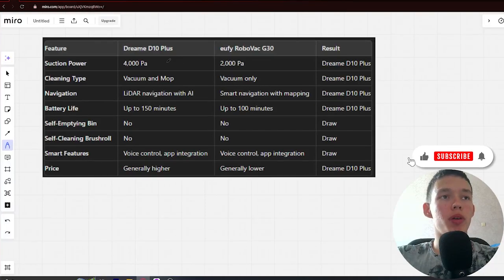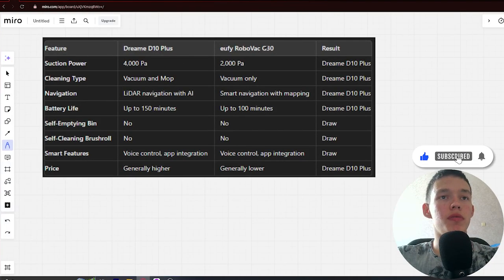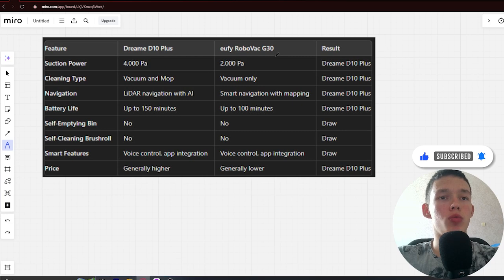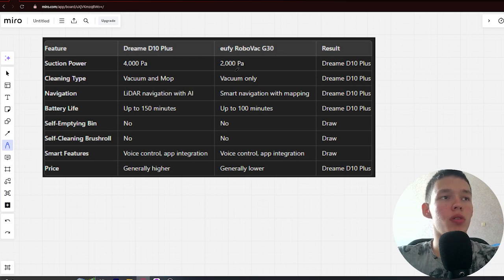Hello! Today we will be comparing the Dreamy D10 Plus versus Eufy RoboVac G13. Be sure to watch to the end and I will leave a better link for all the products in the description. Let's start.